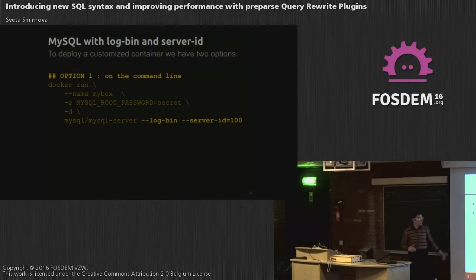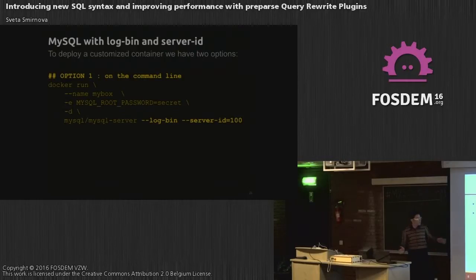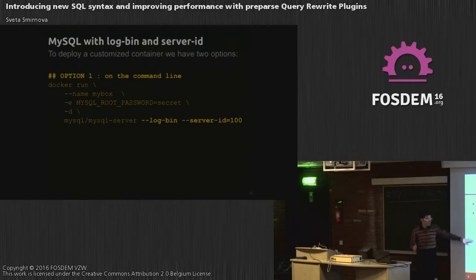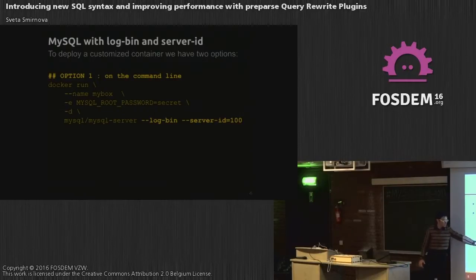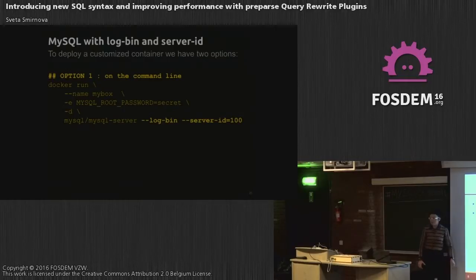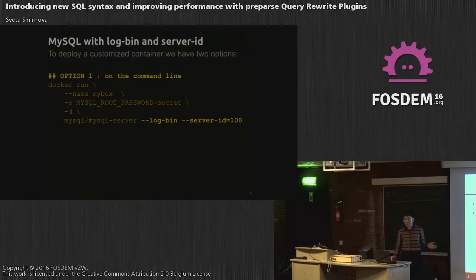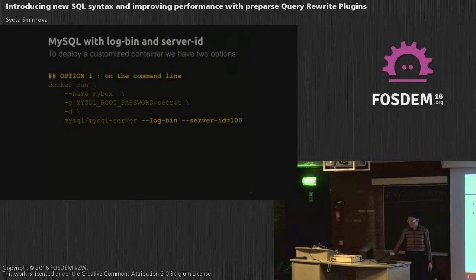Today this is a bit more complicated. There are no query rewrite plugins per se, but they are part of the audit plugin interface, and you have access to many more steps. But we are interested in this one: mysql_audit_parse_preparse. Because we will be introducing new SQL syntax, and for new SQL syntax we need to step in before parsing.